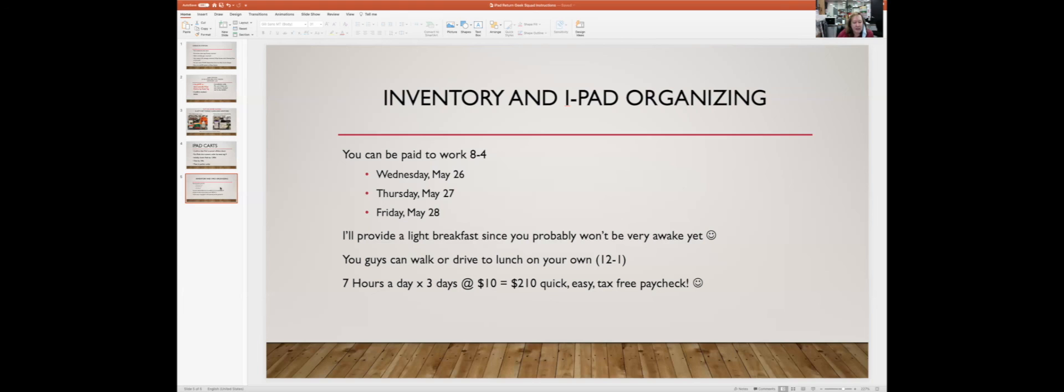Your next task is to start looking through the PowerPoints.